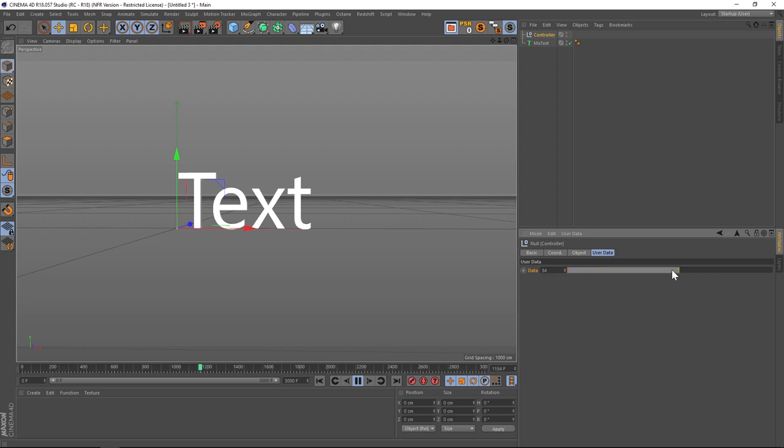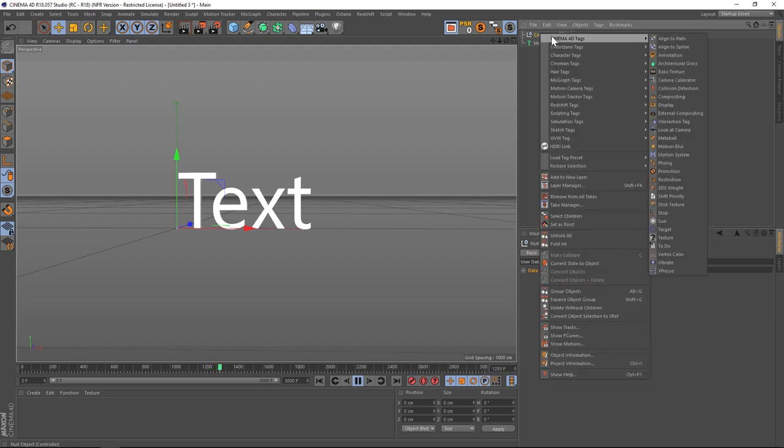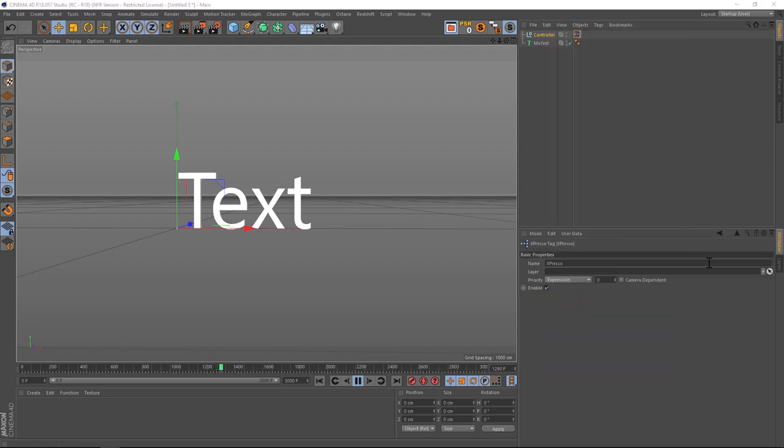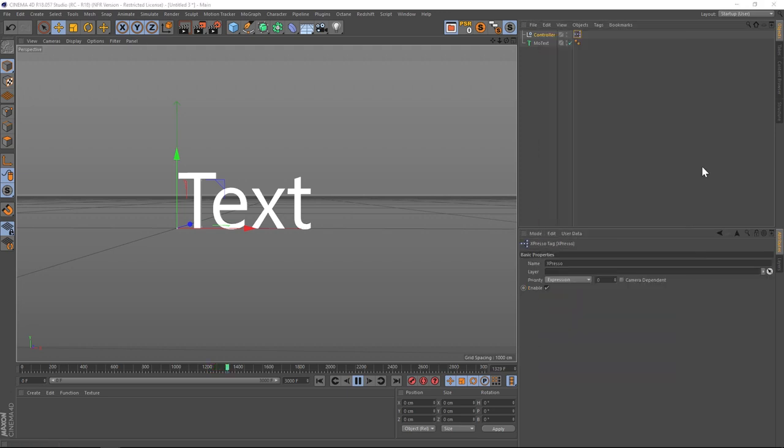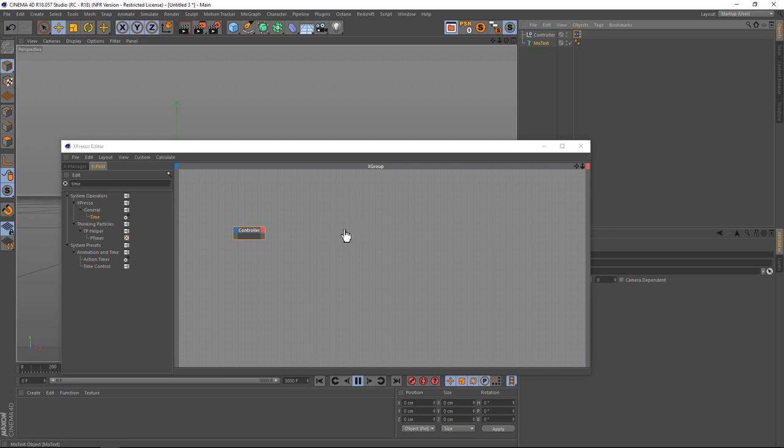Same way we did before: right-click, Cinema 4D tags, expresso. We've got our little window here and our little tag. So let's drag our controller in and let's drag our mo text in, make those a little bit bigger.